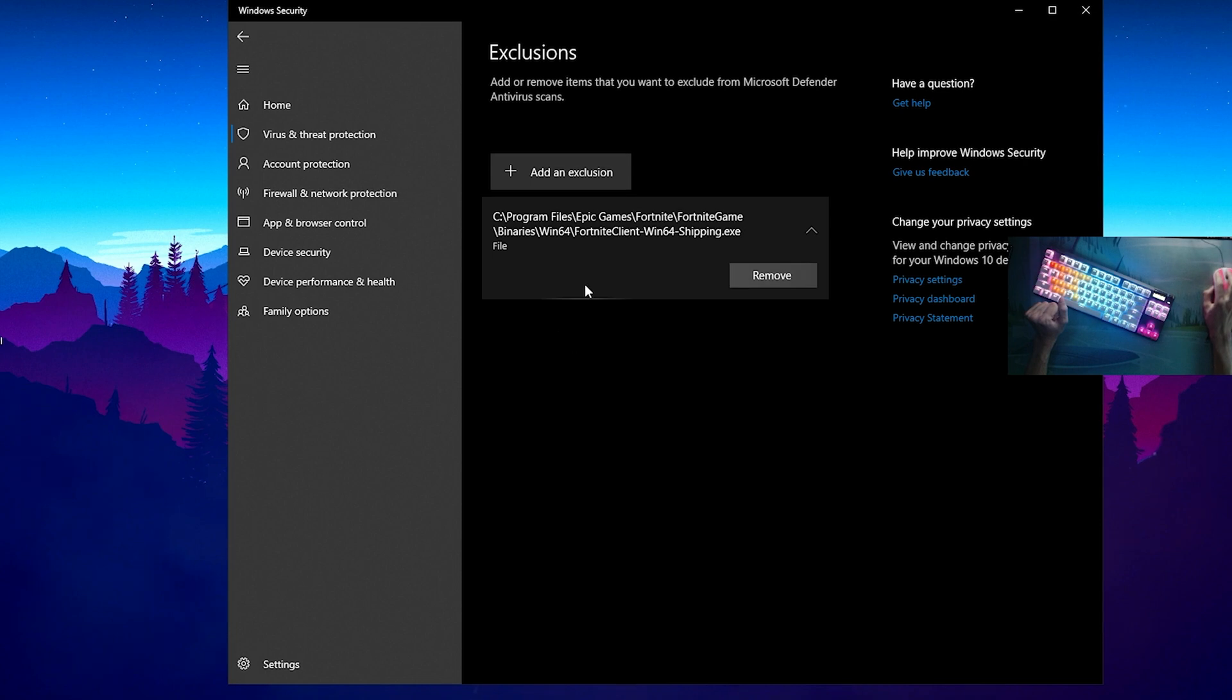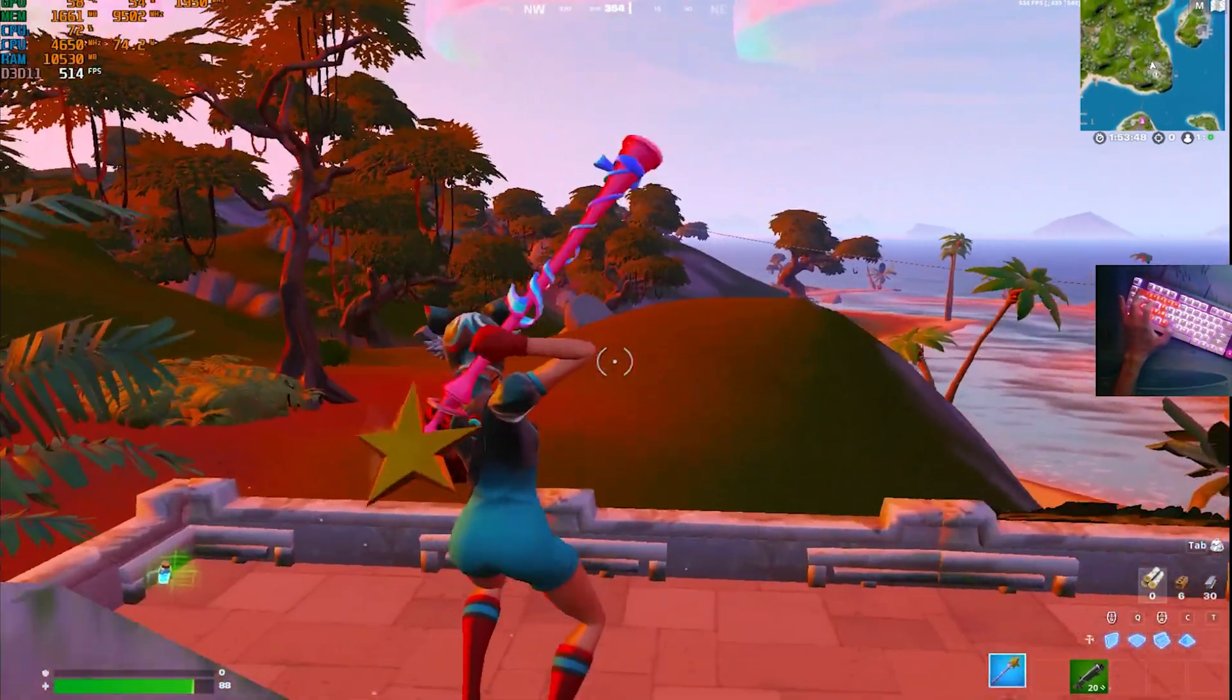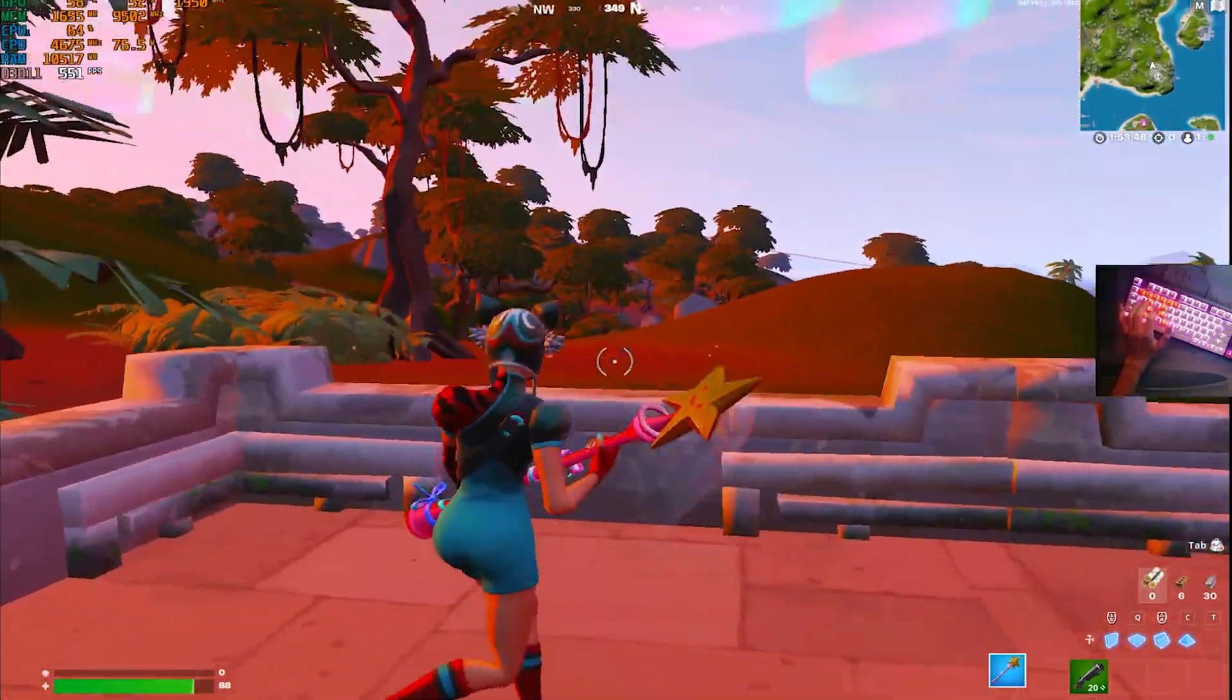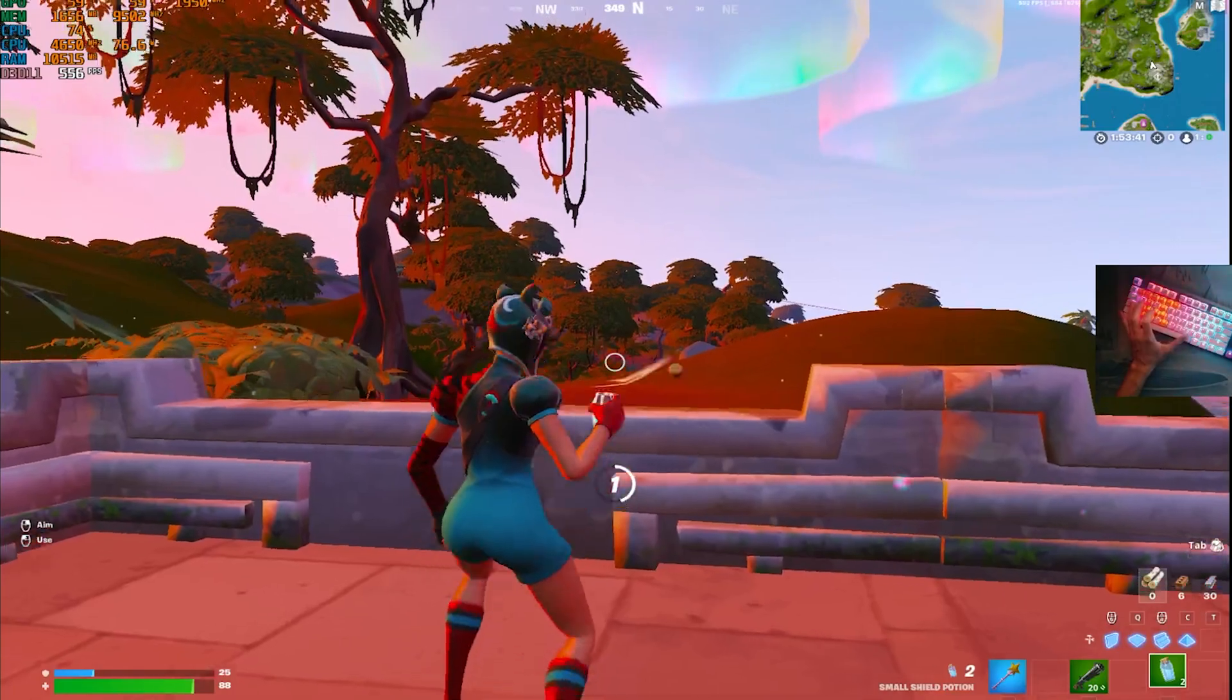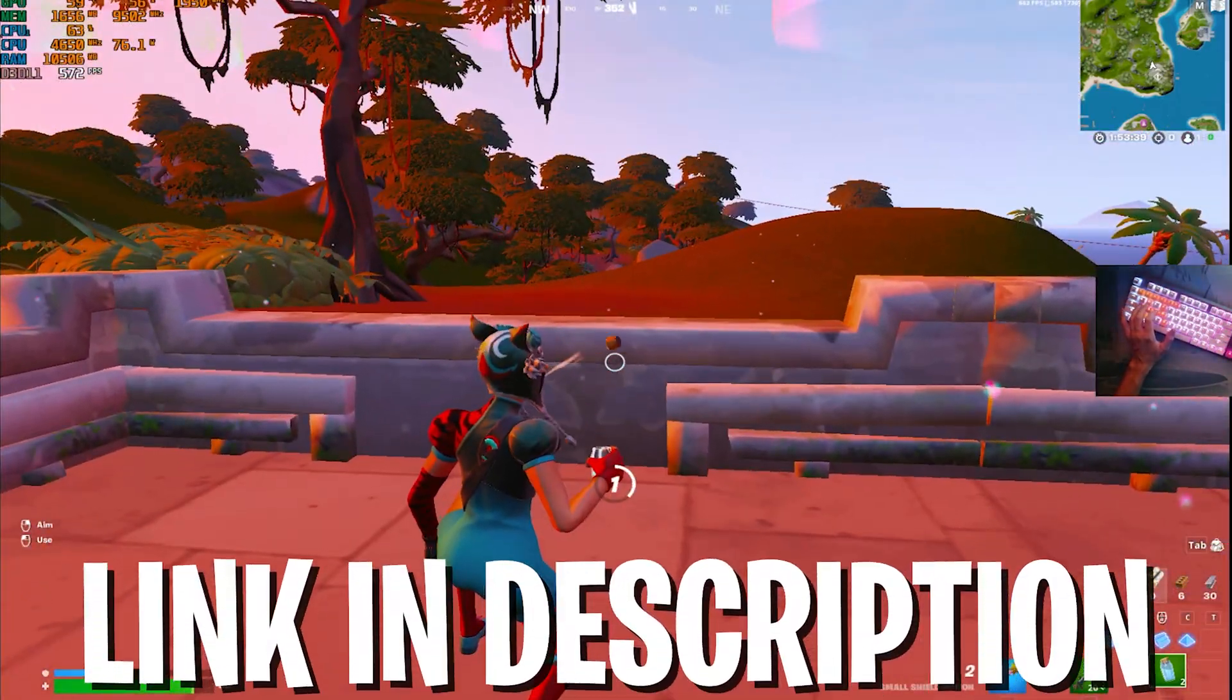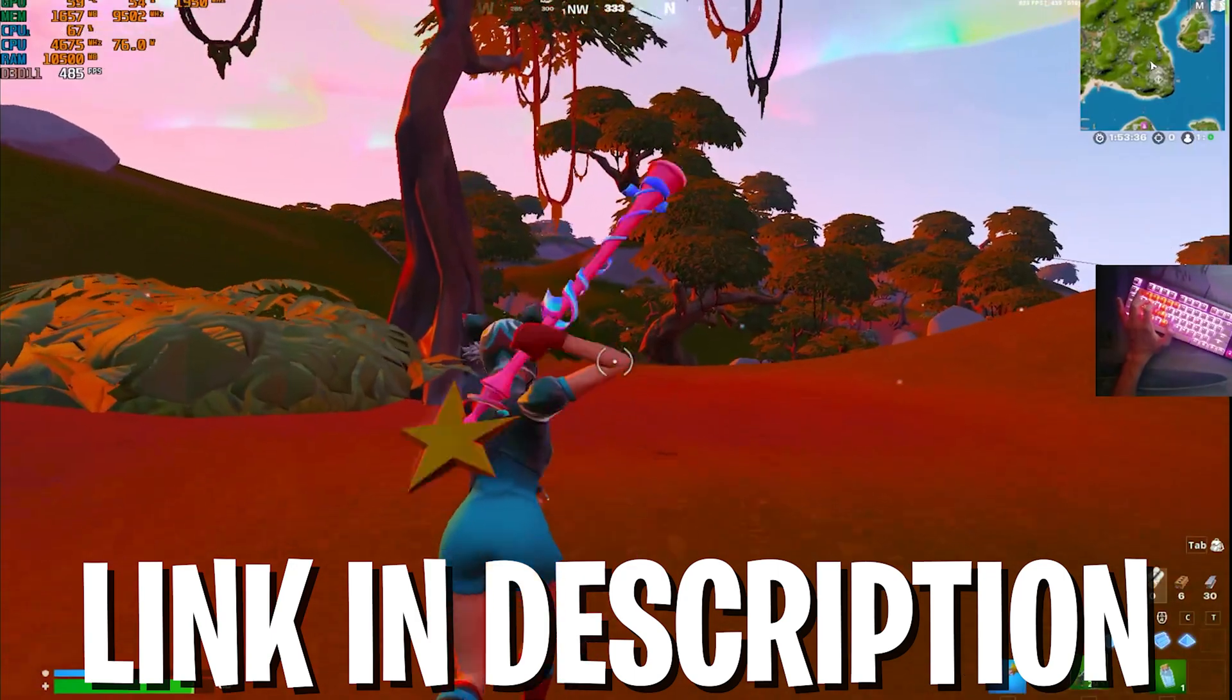Once we're in game you can see I get 400-500 FPS in the actual game itself, not like Creative - the whole entire map is loading and everything. So therefore this boost 100% works.